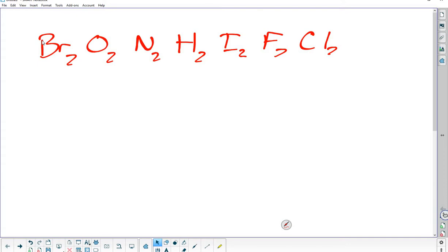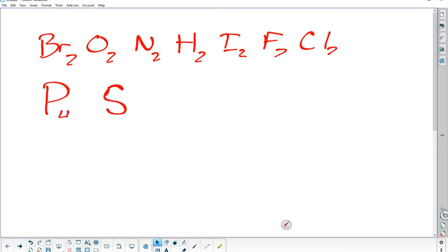Do you remember which ones they are? Hydrogen's already up there — that one is a weird one. Phosphorus comes in fours and sulfur comes in eights. Sulfur can do twos and phosphorus can do twos, but they're more stable in fours and eights.